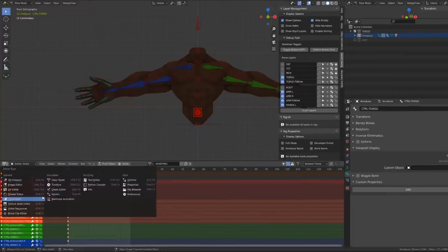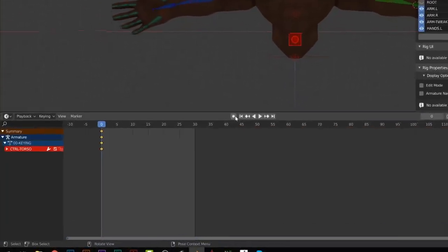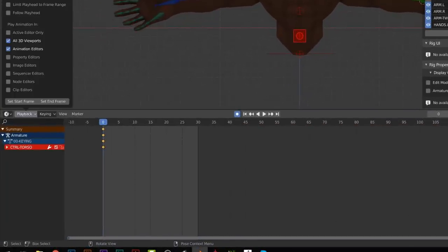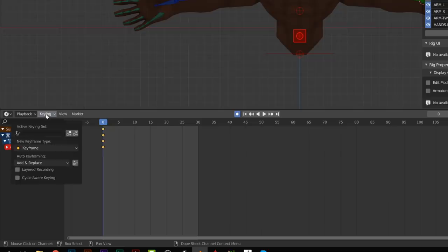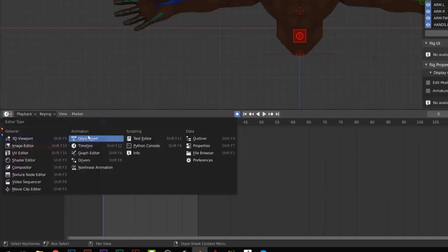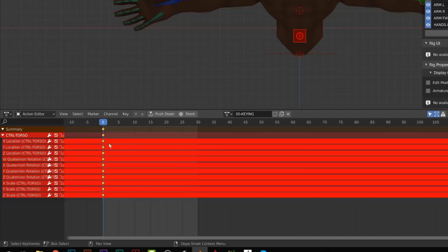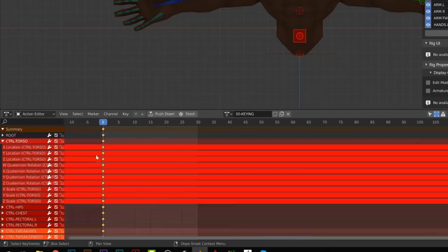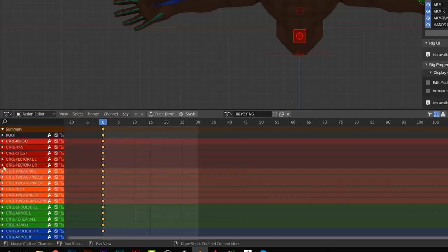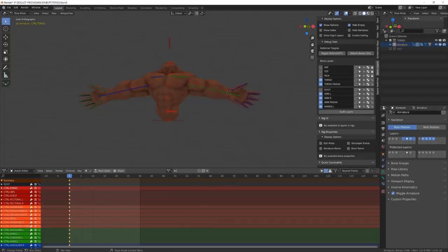Once ready, I've enabled the auto keying, set the keying to available, so that Blender will write a keyframe only on an existing one, avoiding to add keyframes on unused channels and keep my dopesheet clean.